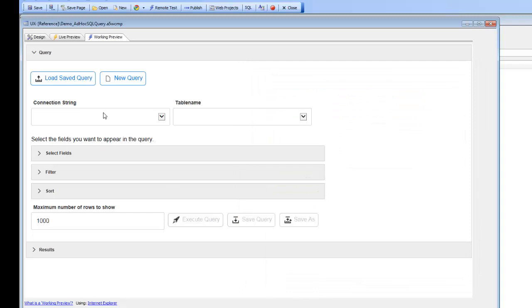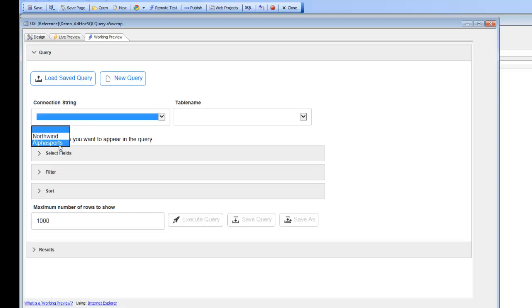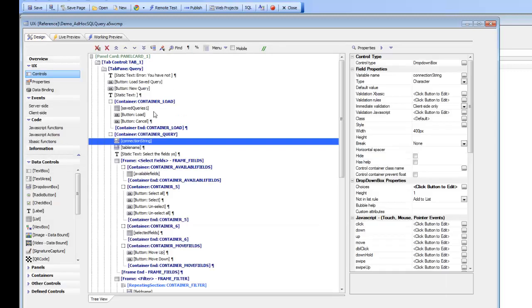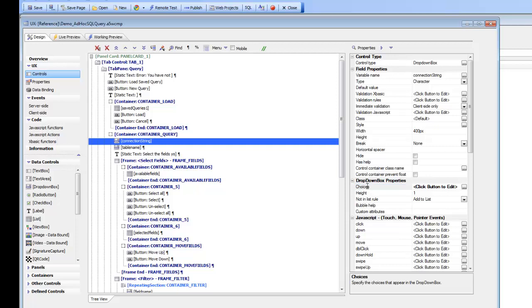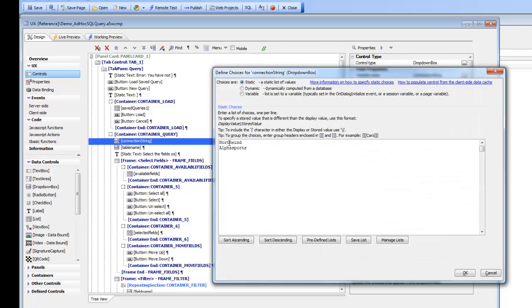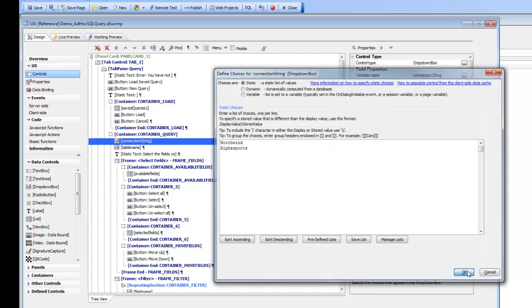So when we run the component the first thing we need to do is choose the connection string of the database that we want to be querying. Right now I see we have two connection strings available, and this is configured by going to this connection string drop-down and setting whatever choices you want. For your own particular use case you'd probably want to specify connection strings relevant to your application.